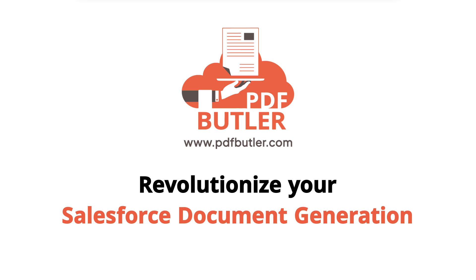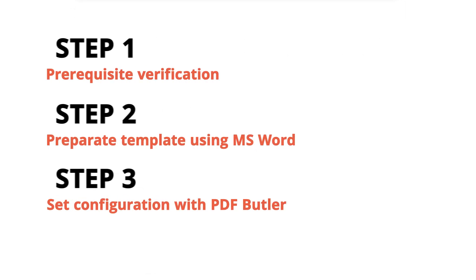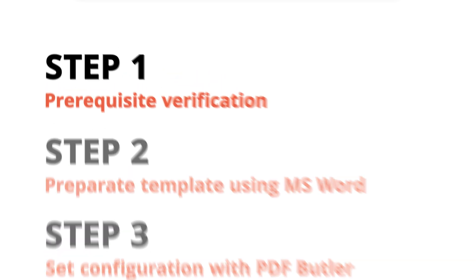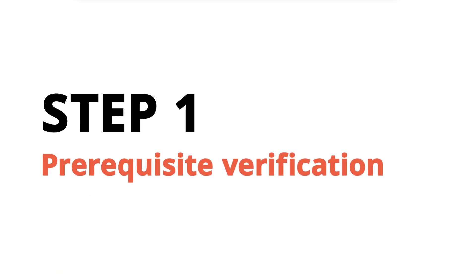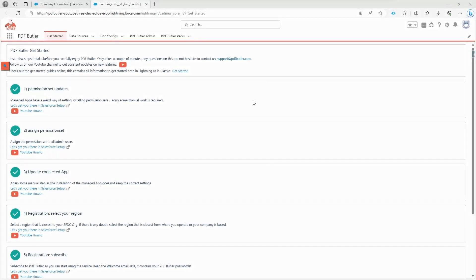Hello and welcome to PDF Butler. Today let's explore how we can generate our first document. First of all, we want to verify that the prerequisites are ready, next we will prepare our Word document, and then we will set up our PDF Butler configuration.